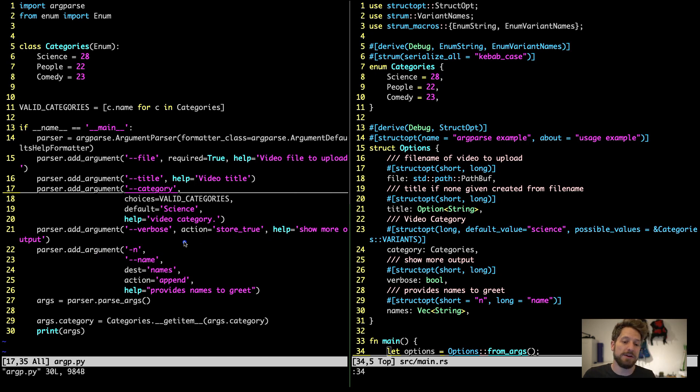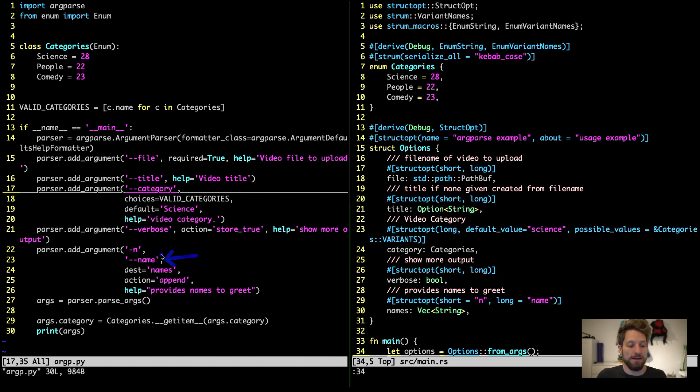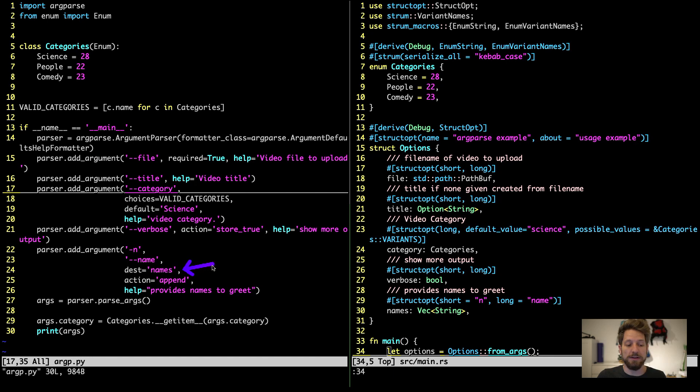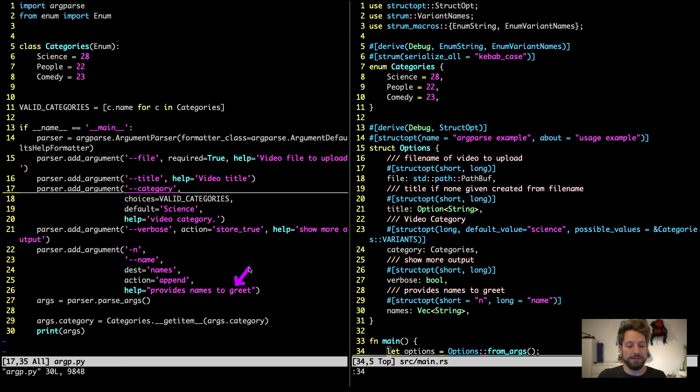And another thing that is very helpful is repeating the same argument, but all these values end up in a single list of strings. So in this case, we use a name in the short form here, just n, and in the long form it's name. And this will then be stored in an attribute called names, plural. We call the action append. So this will then, if we multiple times use dash n, append to a list the argument given.